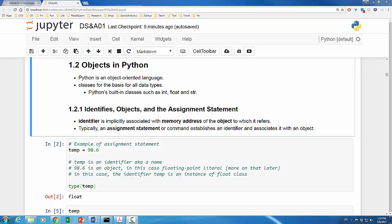In this assignment statement, temp is called an identifier, which is nothing but a name. And then, this identifier temp has been associated with an object, which is on the right hand side of the equal sign. In our example, the right hand side is a floating point object with value of 98.6.